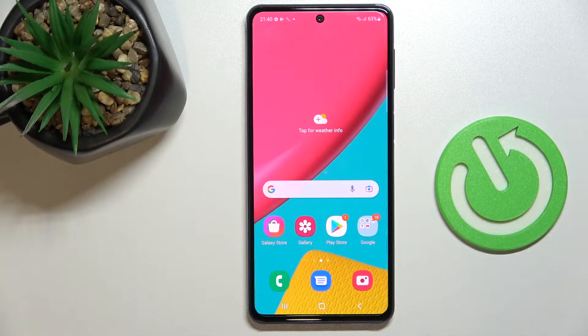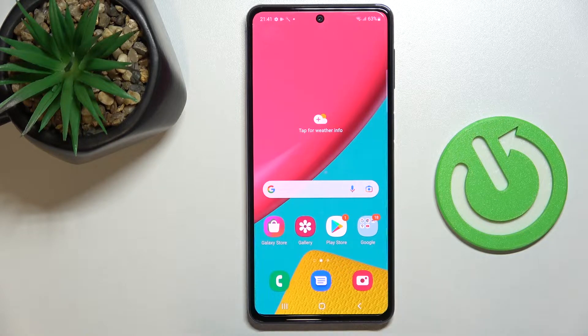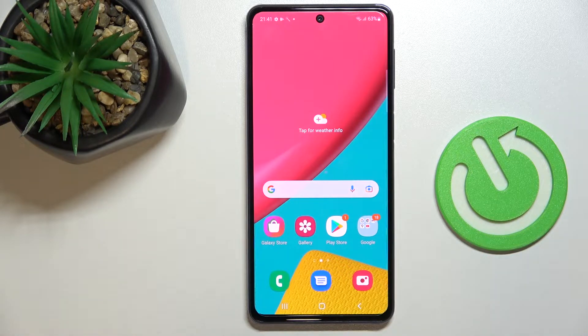Hello everyone! Today in front of me I have the Samsung Galaxy M53 smartphone, and let me show you how you can download and install the Fortnite game on it.